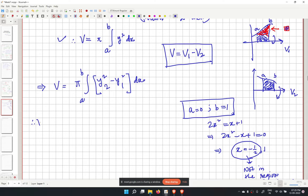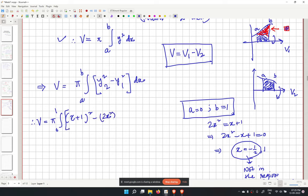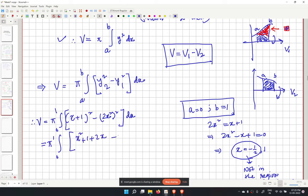Since y2 is greater, we compute pi times the integral from 0 to 1 of (x plus 1) squared minus (2x squared) squared dx. Expanding: x squared plus 1 plus 2x minus 4x to the power 4 dx.